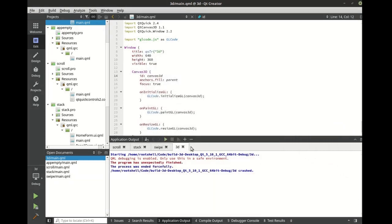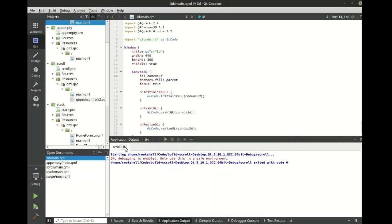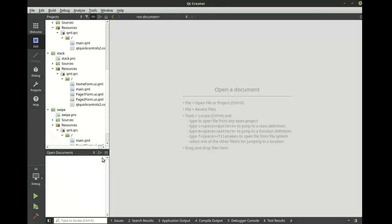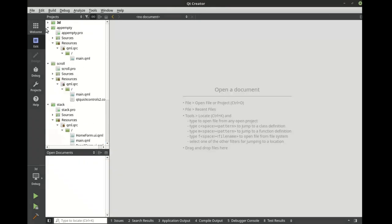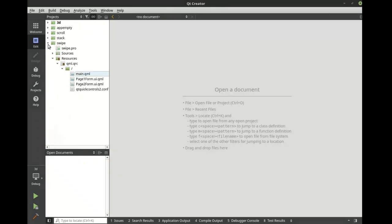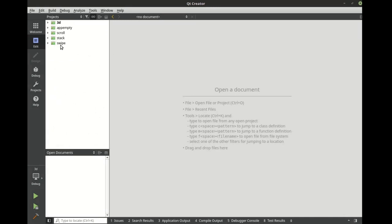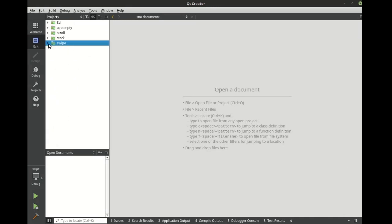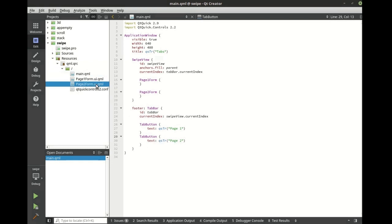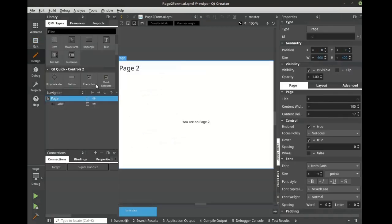Let's clean up our workspace and see a real example. Let's work with the swipe view. We're going to set this as the active project and open it up. As you can see, the source code for this application is extremely simple. We have a swipe view with some forms and for the footer, we have a tab bar with some buttons. Don't be fooled by the simplicity of this code. This is an extremely powerful application right out of the box.